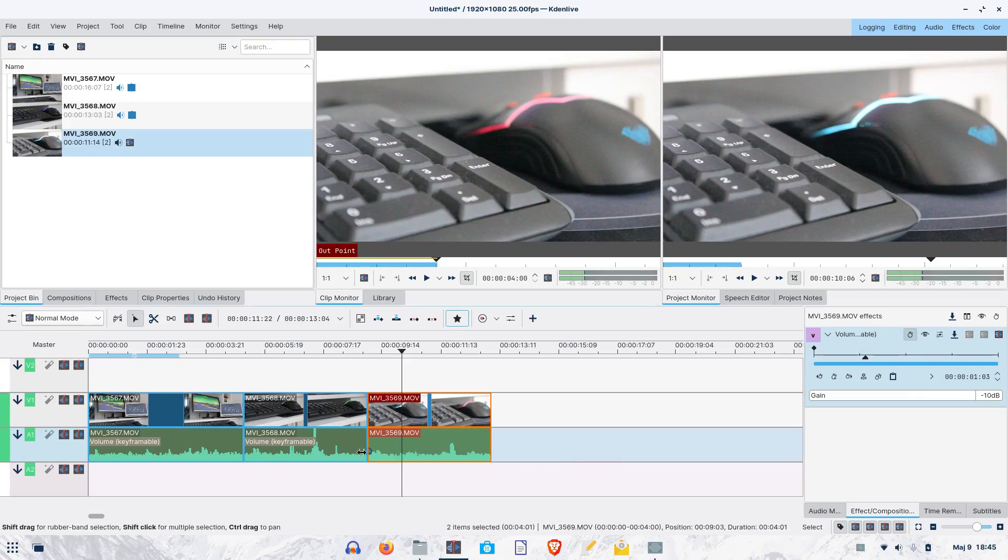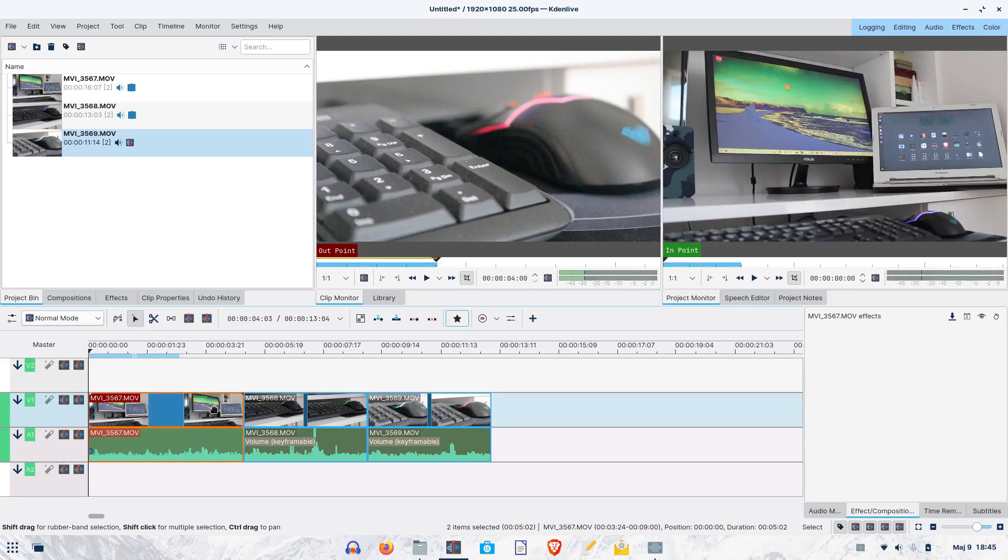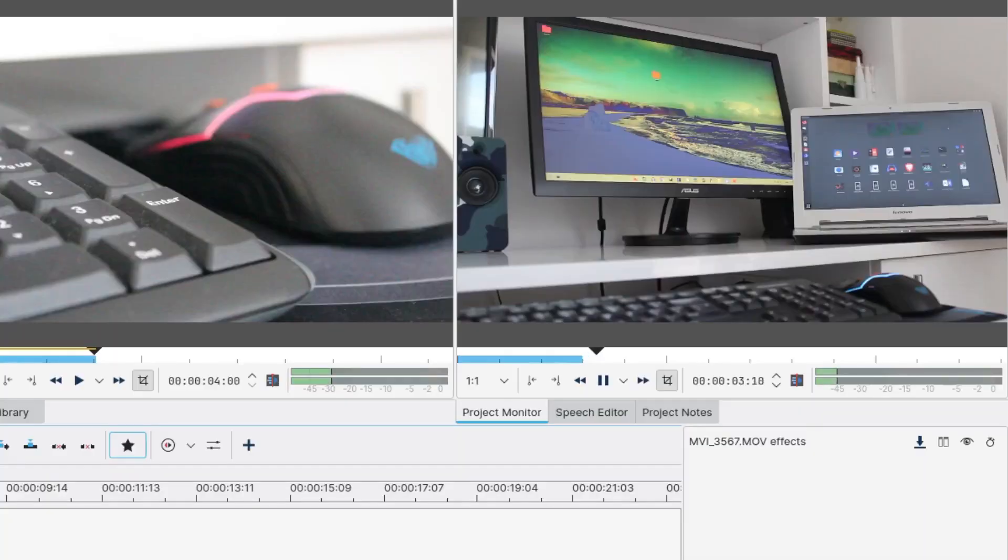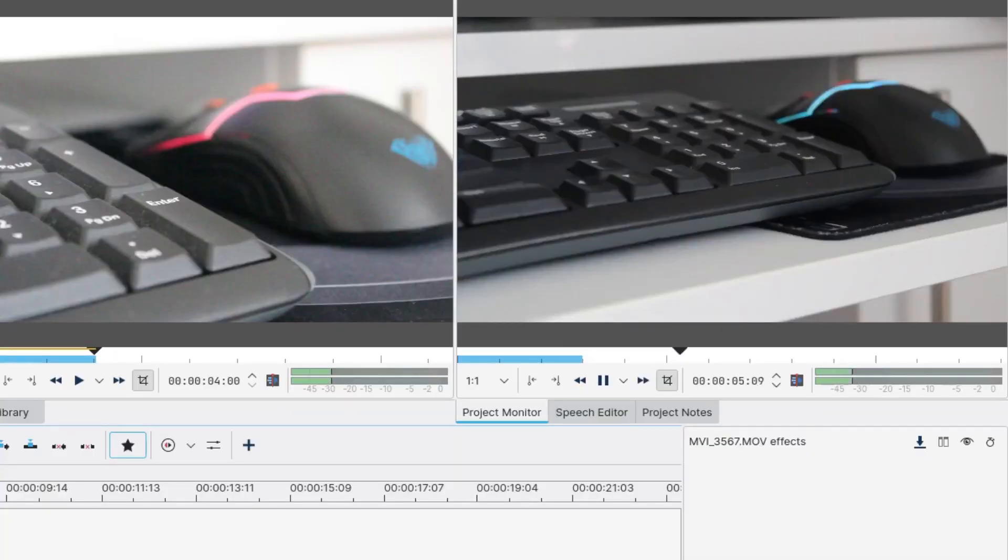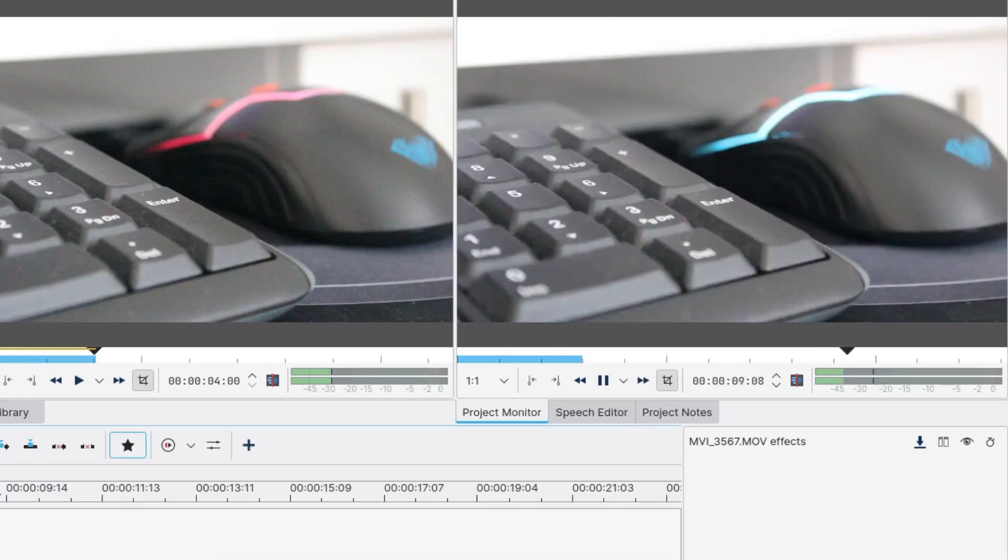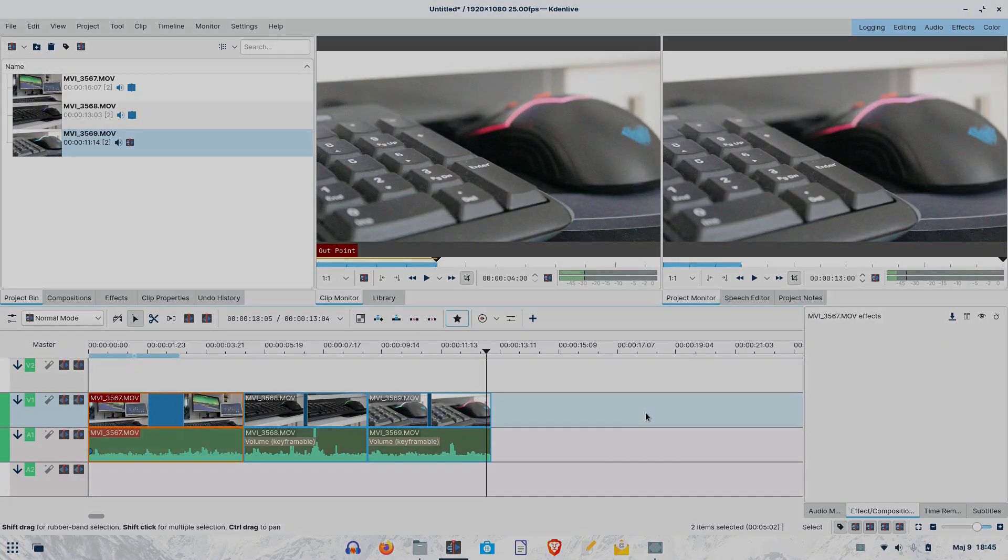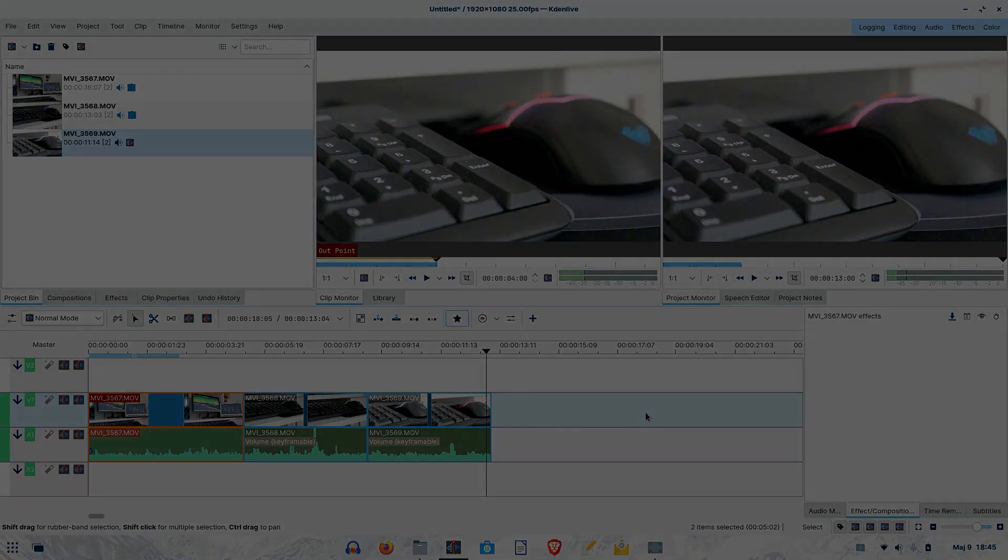Now, let's highlight the first clip and press the Home button on the keyboard, which will bring us to the beginning of the sequence. Hitting the space bar will start the preview. This is so-called cut editing, where there are no transitions between video clips, but a sequence follows the natural flow of the human eye.